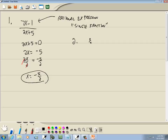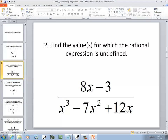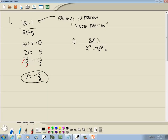Let's take a look at the next one. We've got 8x minus 3 over x to the third minus 7x squared plus 12x. Remember what I said on the previous problem — to find out where it's undefined, you set your denominator equal to zero. So we'll set x cubed minus 7x squared plus 12x equal to zero.